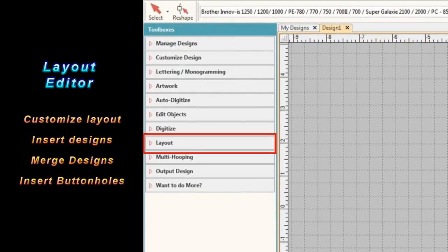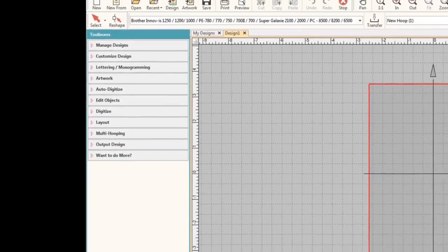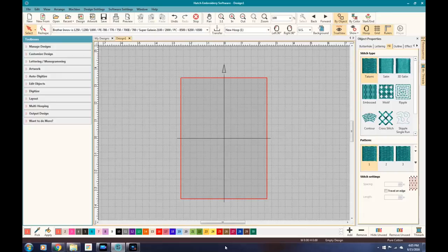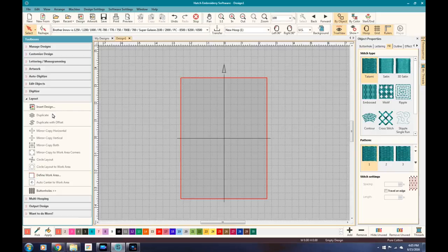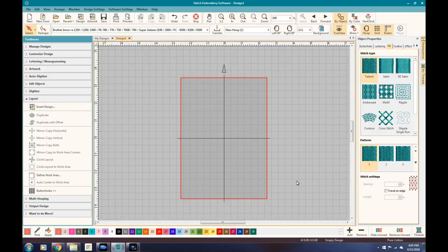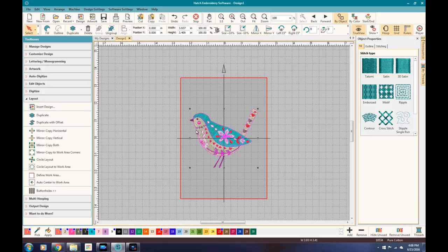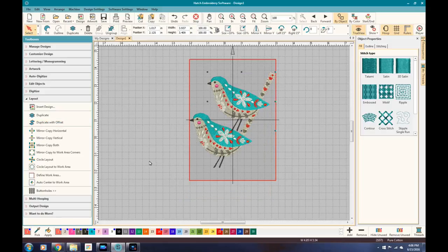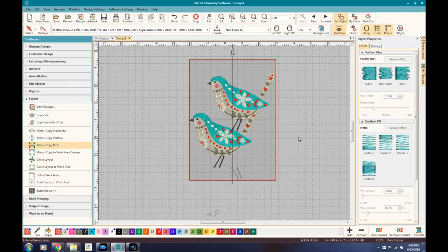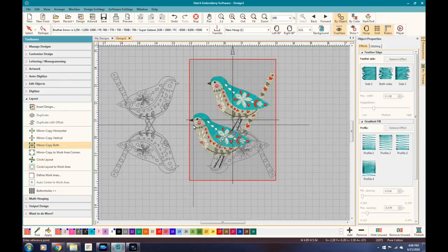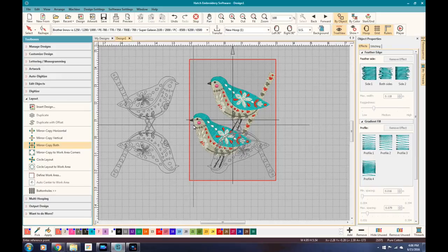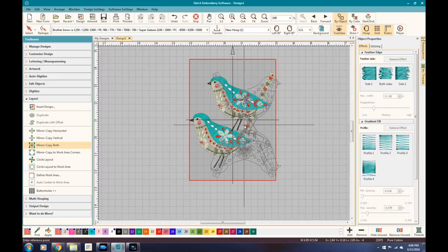All right, with just a few more toolboxes to go through. The next one is Layout Editor, and you can do some neat customizations with the layout editor. I especially like the mirroring and the duplicating. If you've got a design that you want to duplicate, you can simply duplicate and offset so you can easily grab it and reposition it. And then if you wanted to, you could mirror those images and it's very easy to align, as you can see.